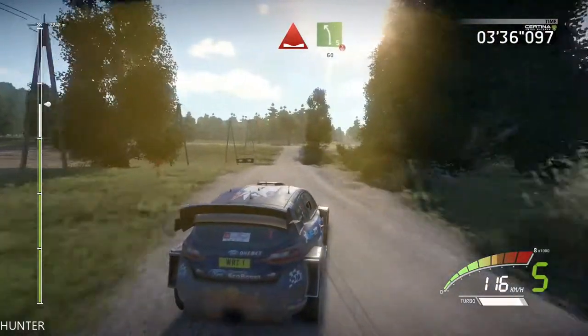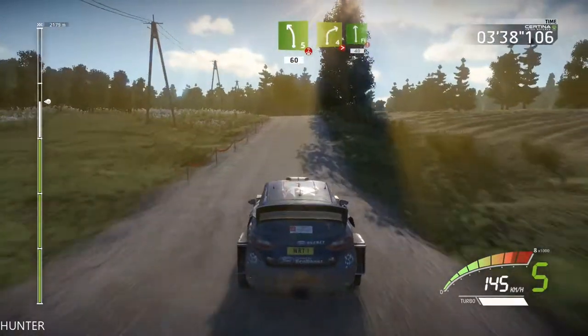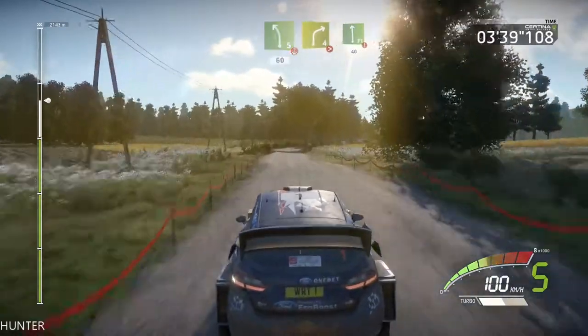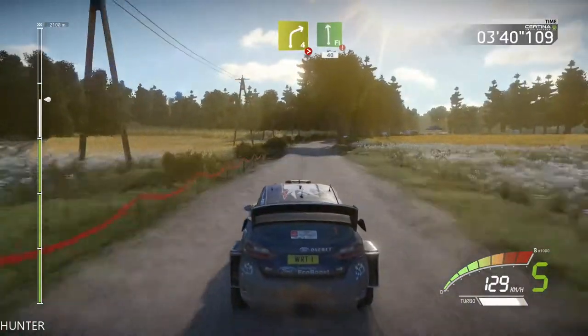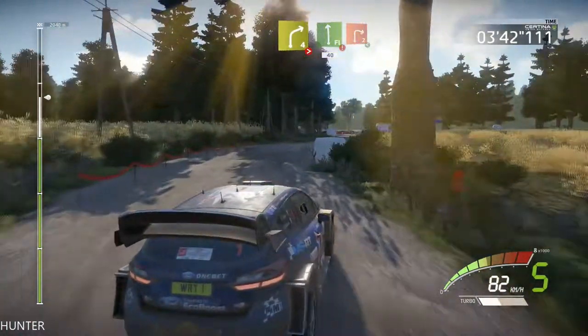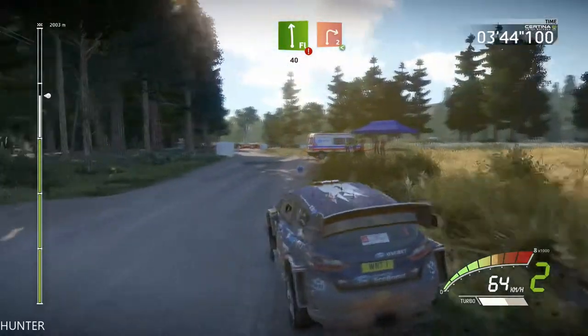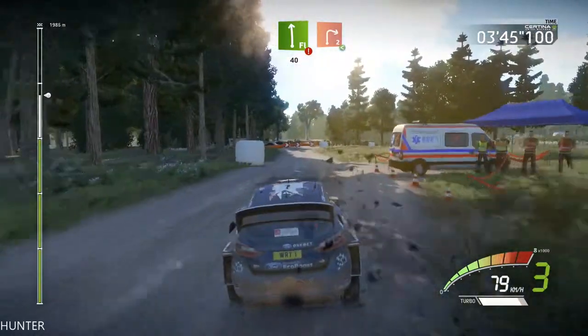And left 5, short, over crest, 60, right 4, tightens. And flat left, short, 40, portion, break. Right 2, cut, open, keep in.